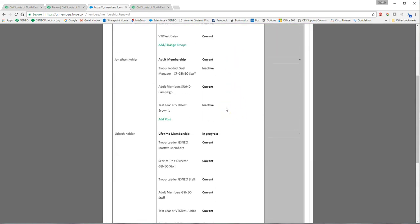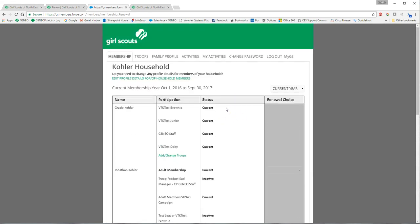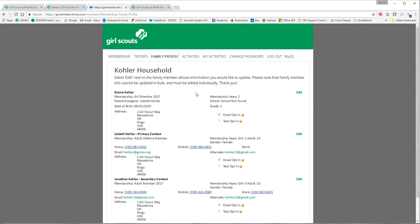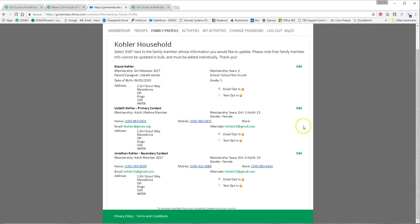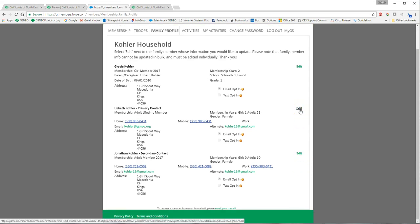You can also at this time, which is a great time, go in and edit your profile details. You can update your address, update phone numbers, that kind of thing. If you have anything that's new, this is a great time to check that information as well, and you do that simply by clicking on edit under the correct person and you can edit their information. Thank you!